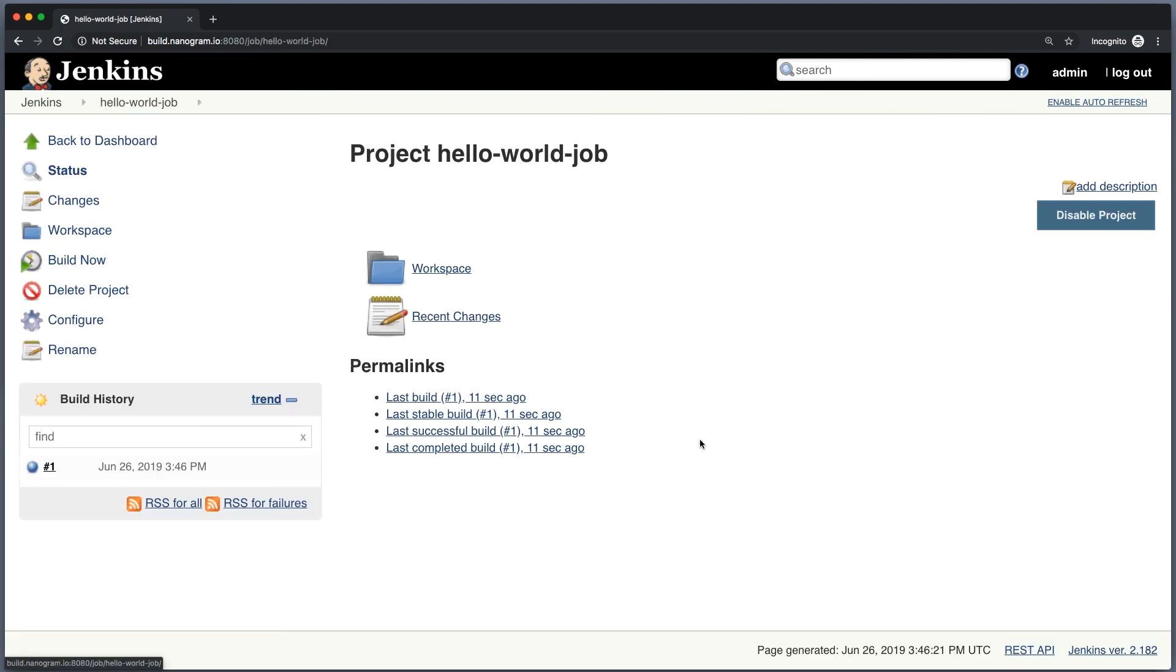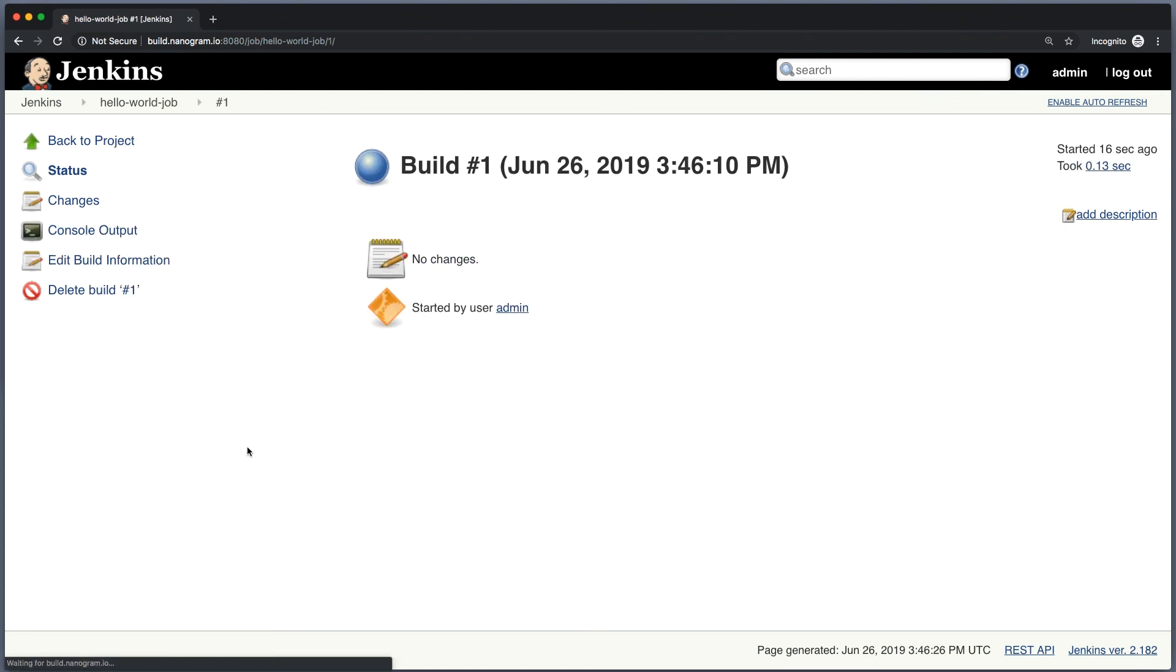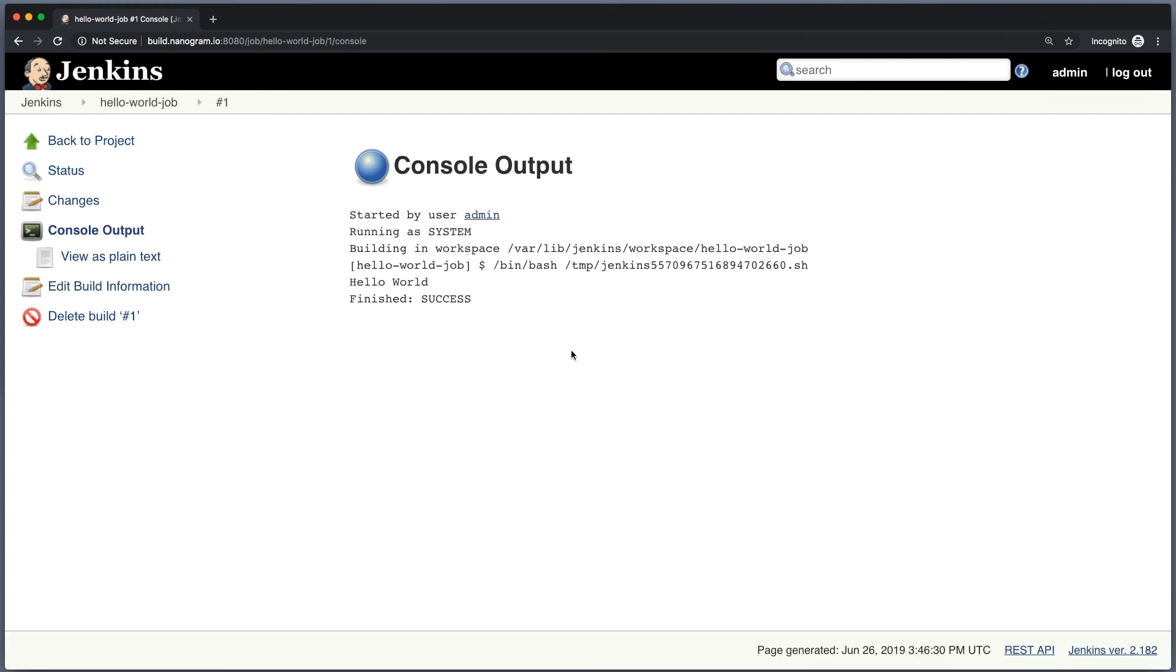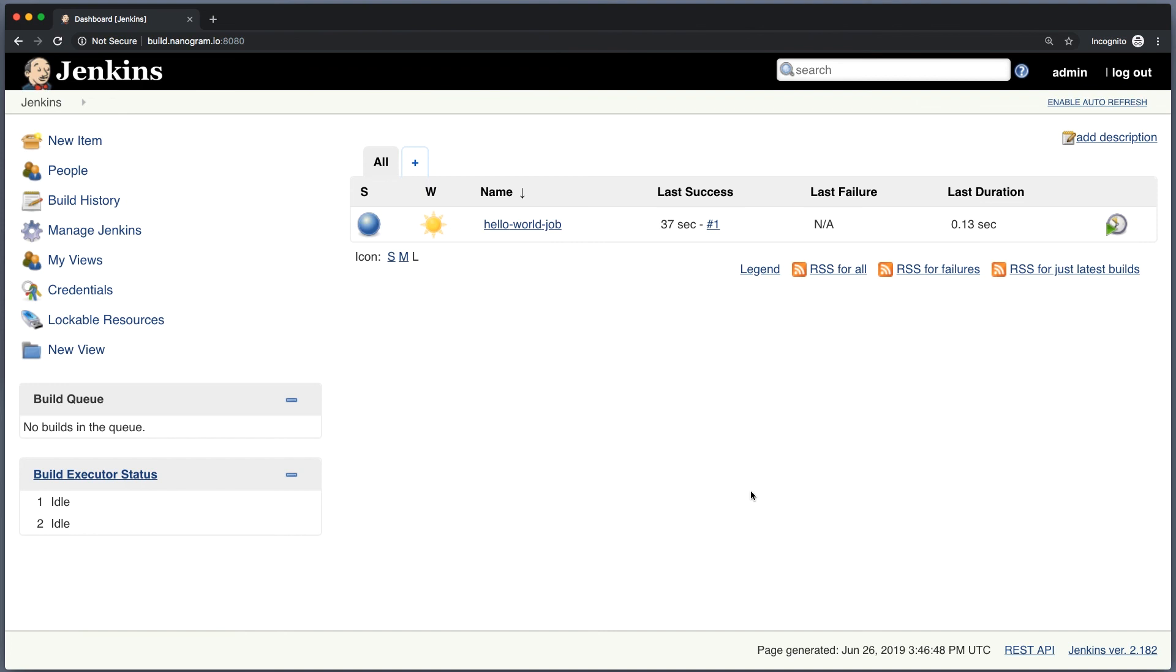We can go to this job and click number one in the build history block. That will give us some details about the build. Let's go to console output and see that everything went well. So the job has started. You see some output here: Hello world, finished success. Congratulations guys, you have just installed Jenkins and now you're one step closer to a complete full-blown continuous integration and continuous delivery pipeline.